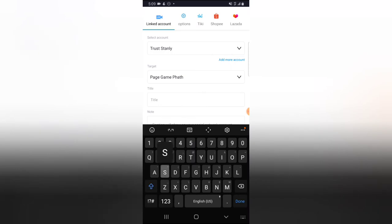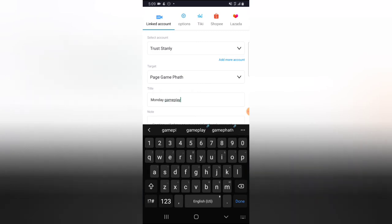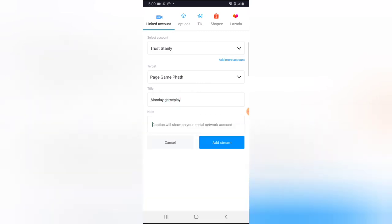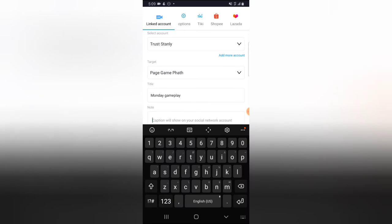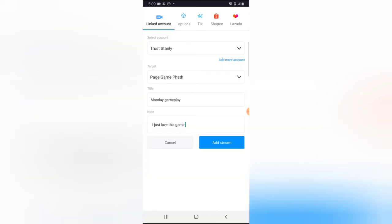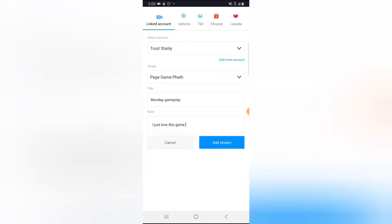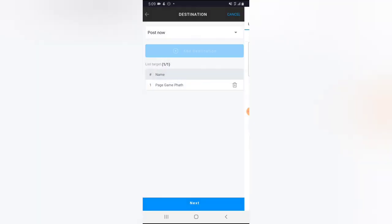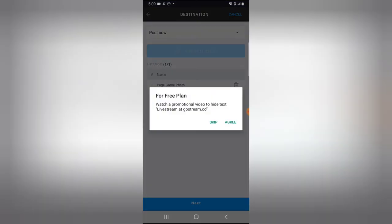I want to live stream on my gaming channel called 'Game Path', so I'll click on Game Path to select it. Then in the title area I'll type 'Monday Gameplay', leave a note, and once I'm ready I'll click 'Add to Stream' so the video is added to the stream. Then I'll click Next.